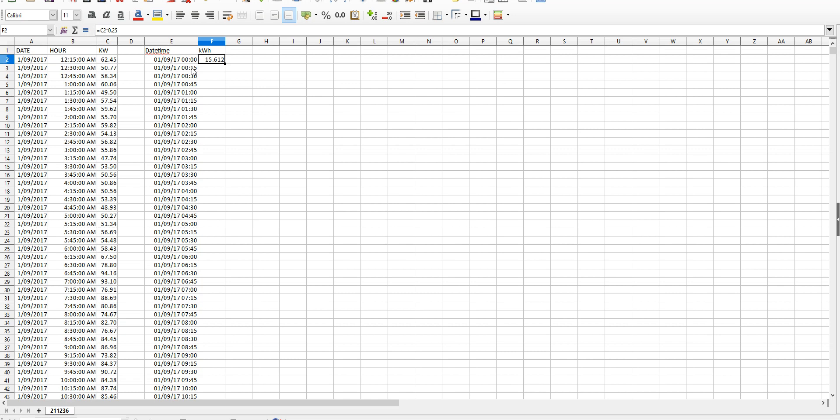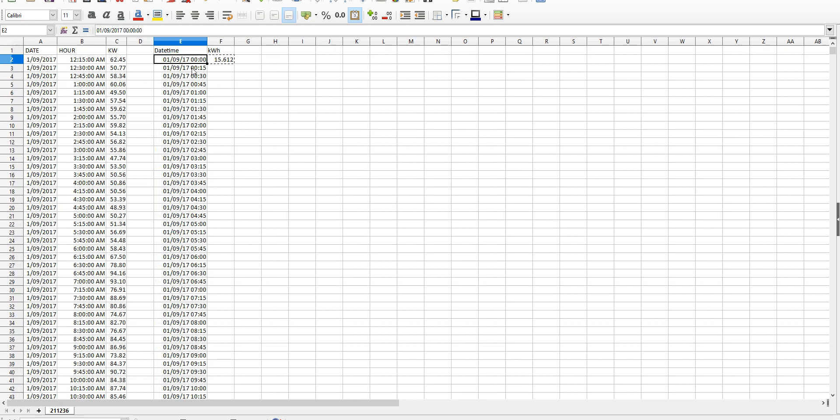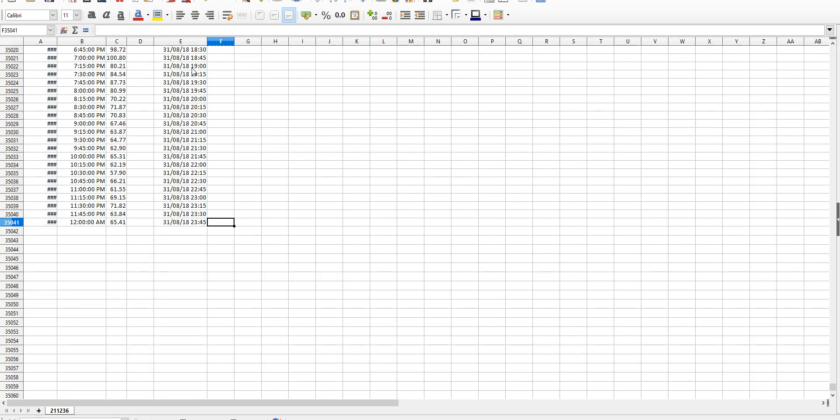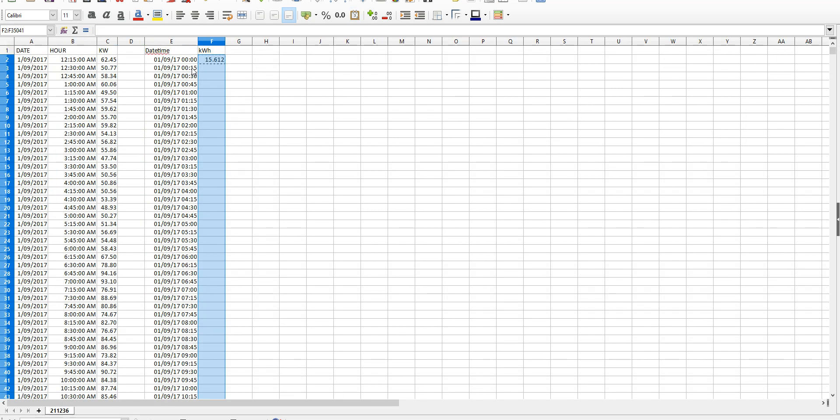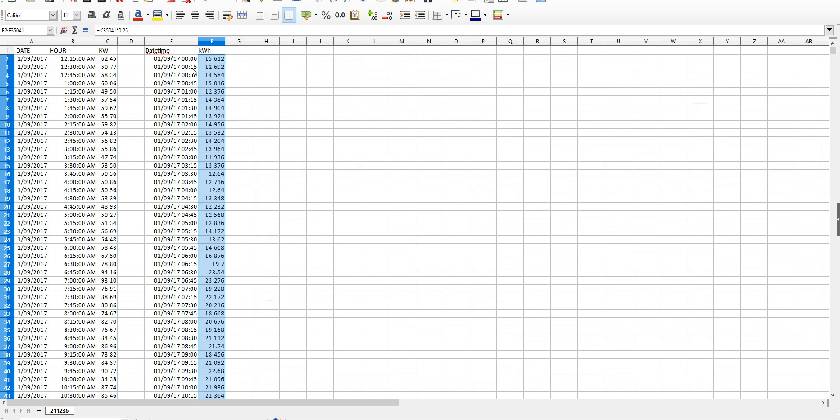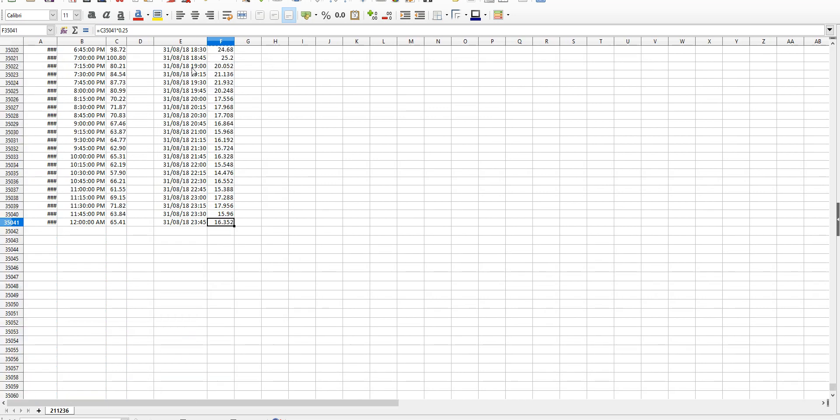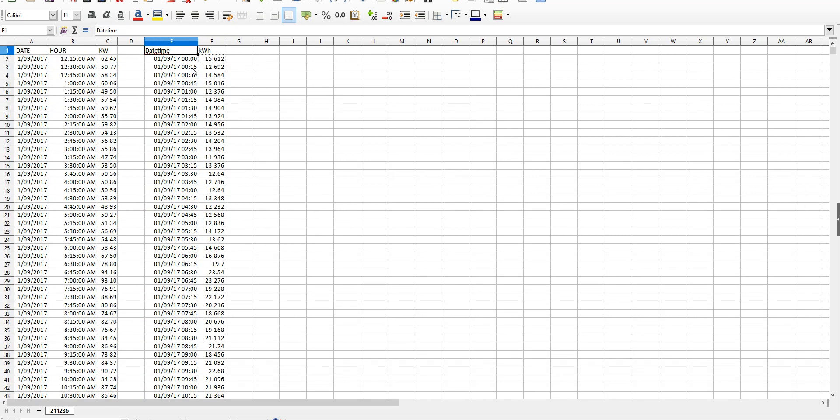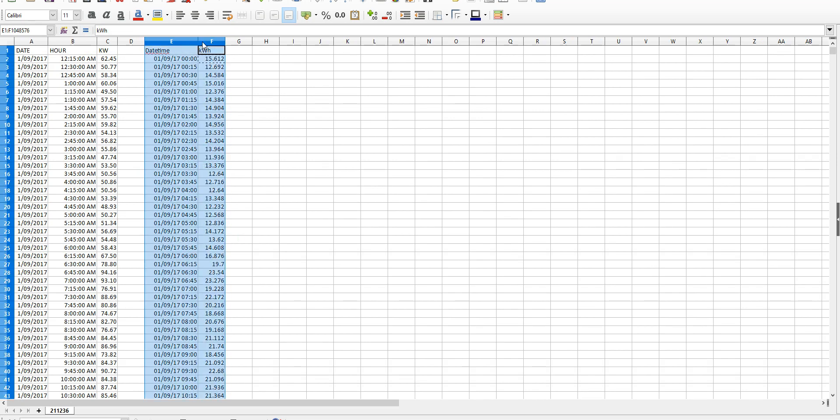Now again I'm just going to do the same thing I did before. Copy that cell with control C, control down to get to the bottom of the range, control shift up and paste with control V. So now we've finished doing all our values.